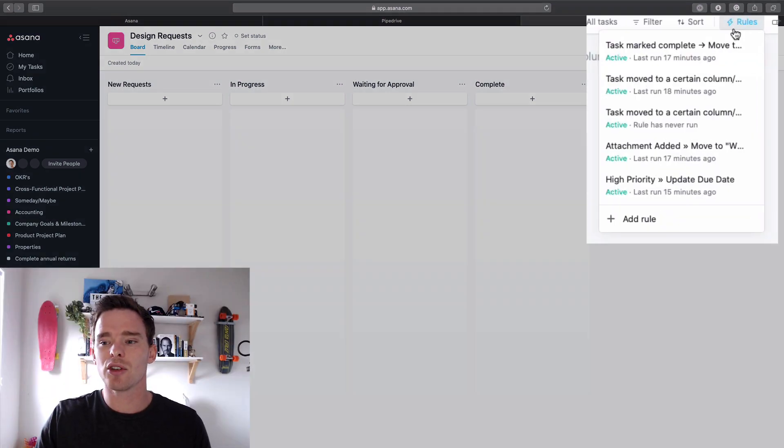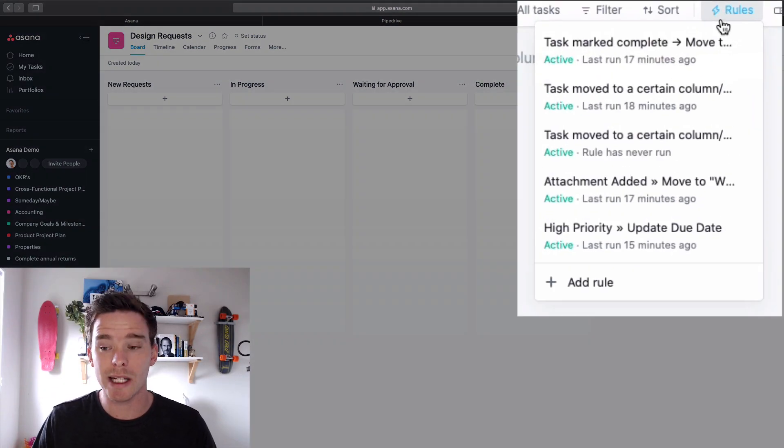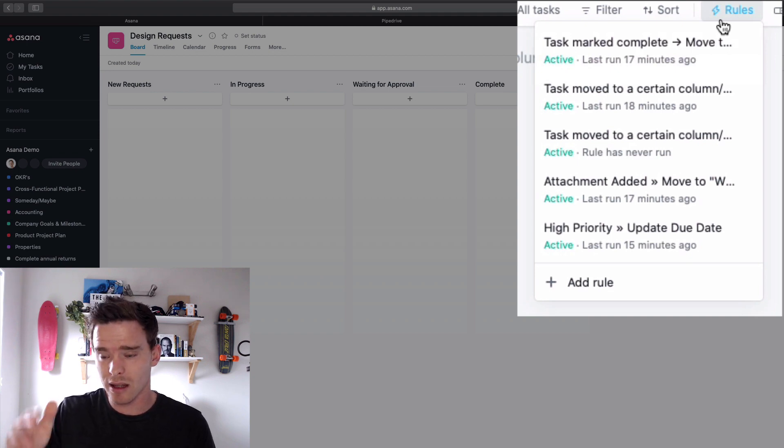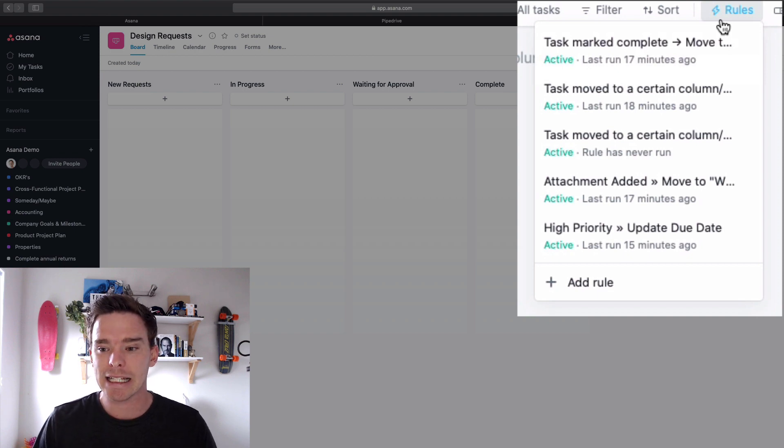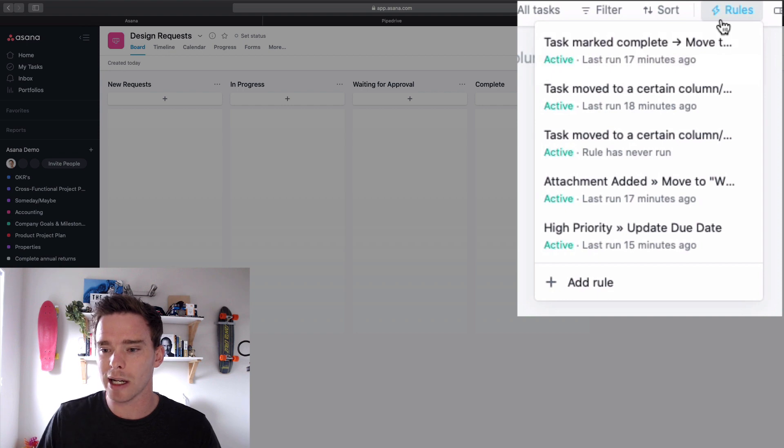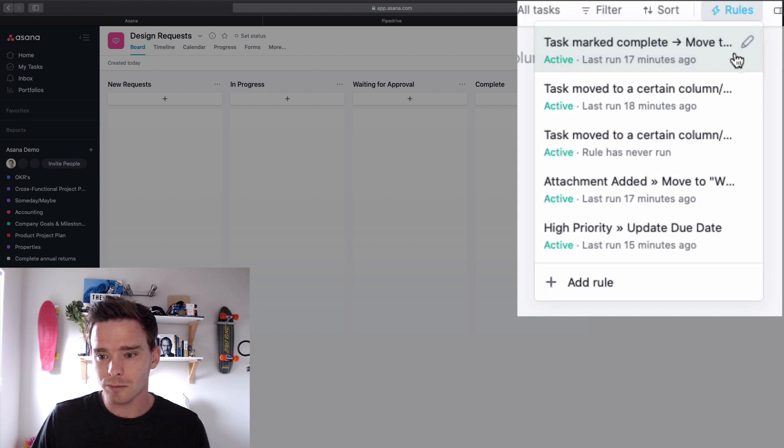So now here's the new rules button. I'm recording this mid October 2019. Asana hasn't really made an announcement about this yet that I've seen. I think they've just kind of added it to people's accounts to slowly get some feedback. So yeah, I've noticed it pop up this week and I wanted to make the video. So here's the new rules button that maybe you've noticed pop up in your account and this is where we can build some automations.